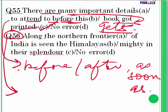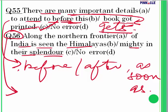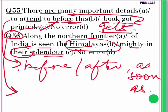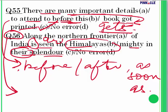Question 56: 'Along the northern frontier of India is seen the Himalayas, mighty in their splendor.' The word 'Himalayas' is treated as plural — 'their splendor.' Therefore 'is' must be replaced by 'are': 'Along the northern frontier of India are seen the Himalayas, mighty in their splendor.' Error is in part B.